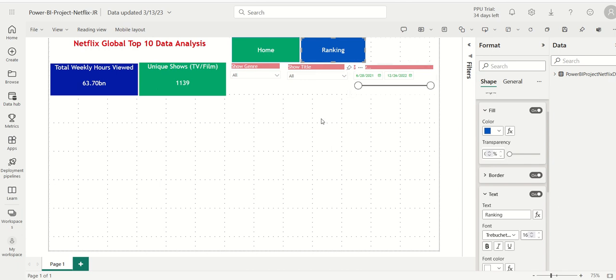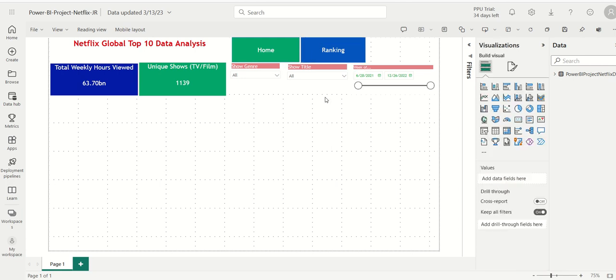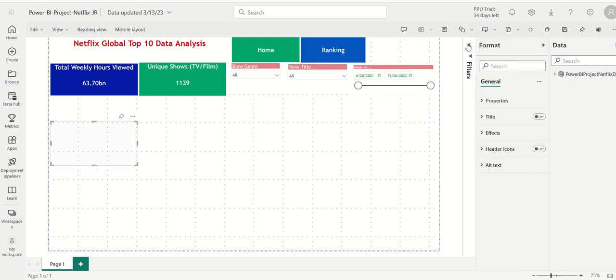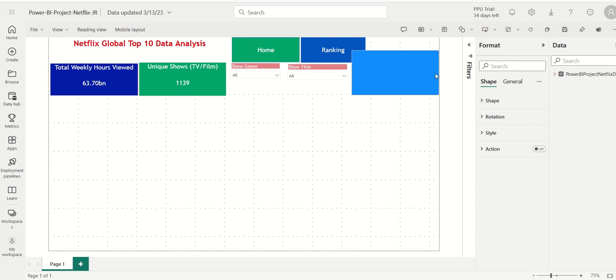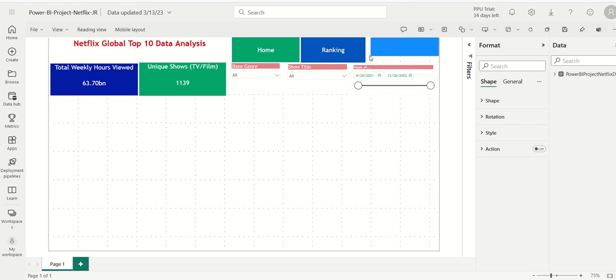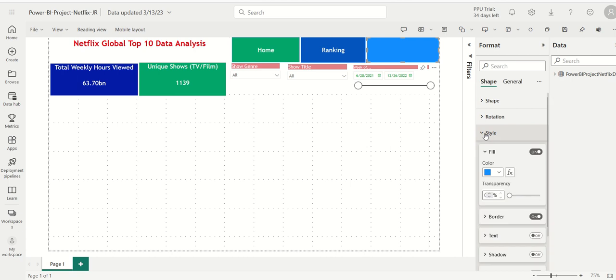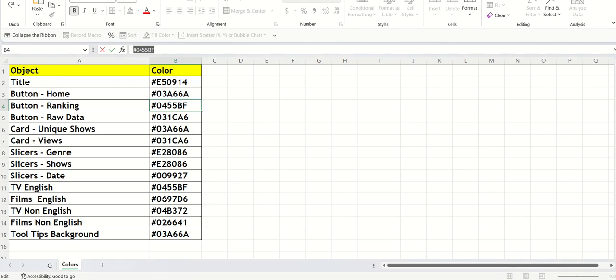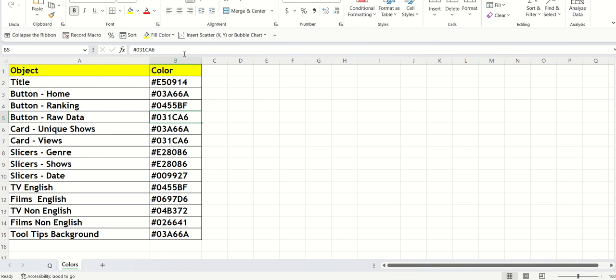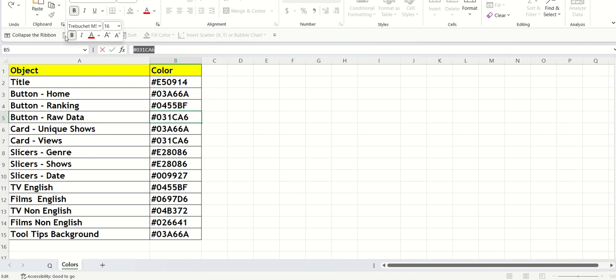I have the home button, I have the ranking button. I'm going to use another shape to create one more button, again a rectangle. Nothing new here. Drag and drop it, make it a little smaller. I'm going to change the style. I like to set the color first. The button's for raw data, so I'm going to change the color and more colors.